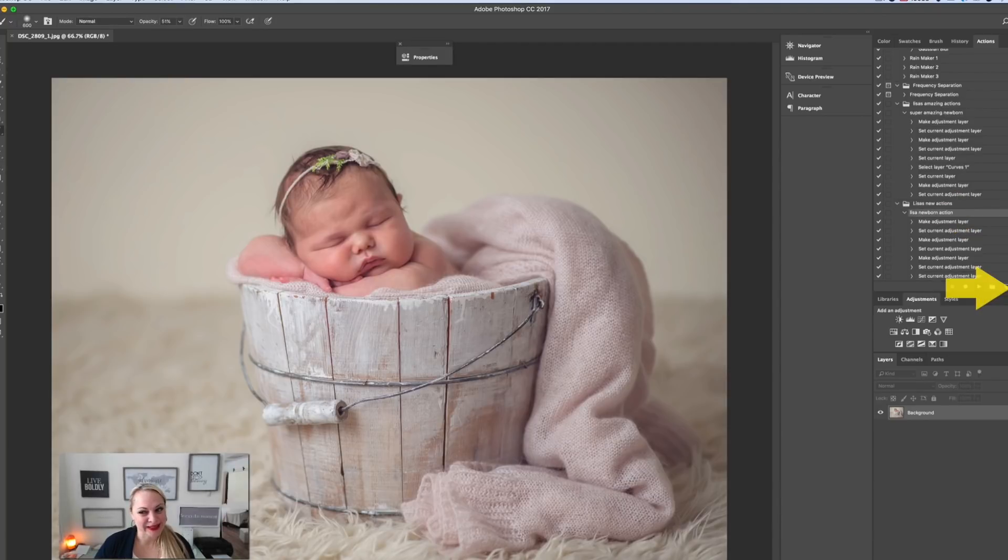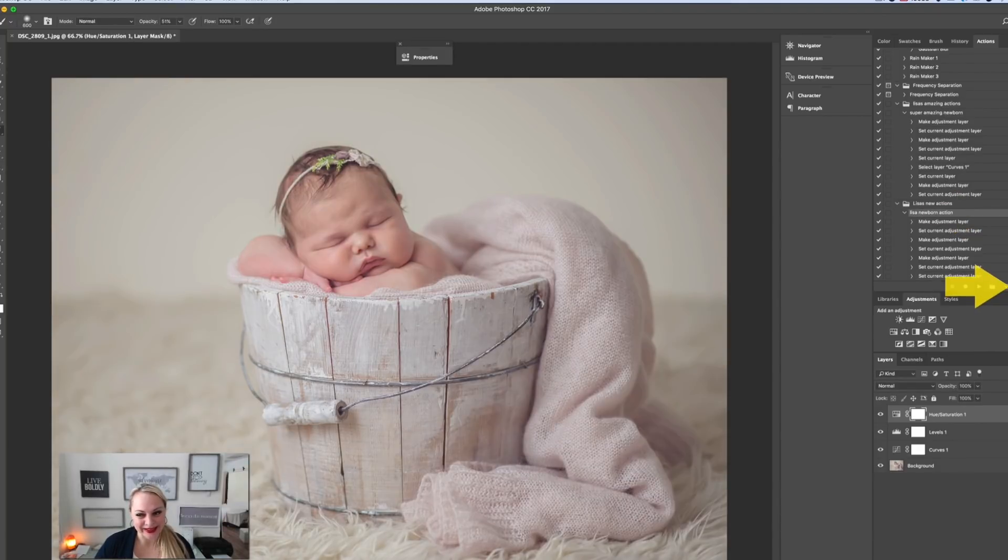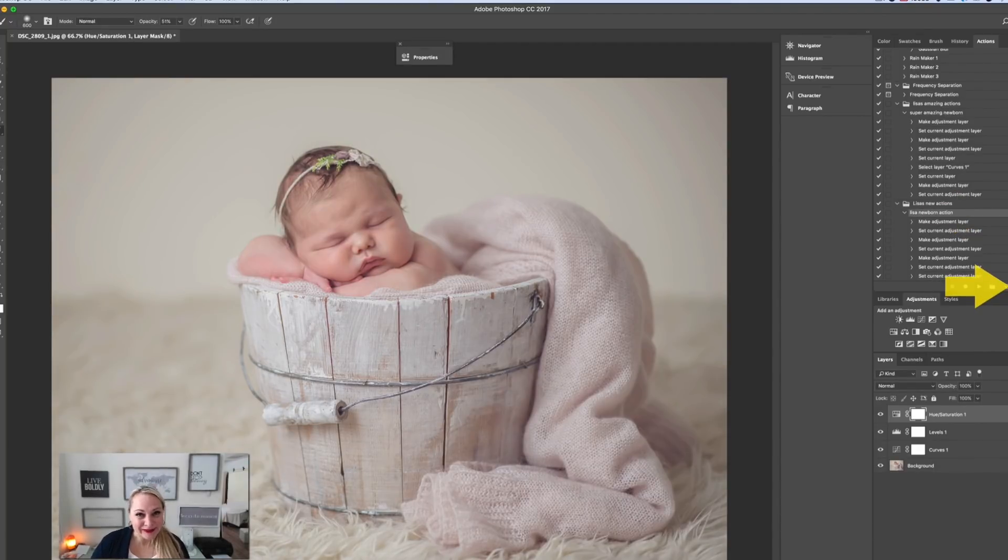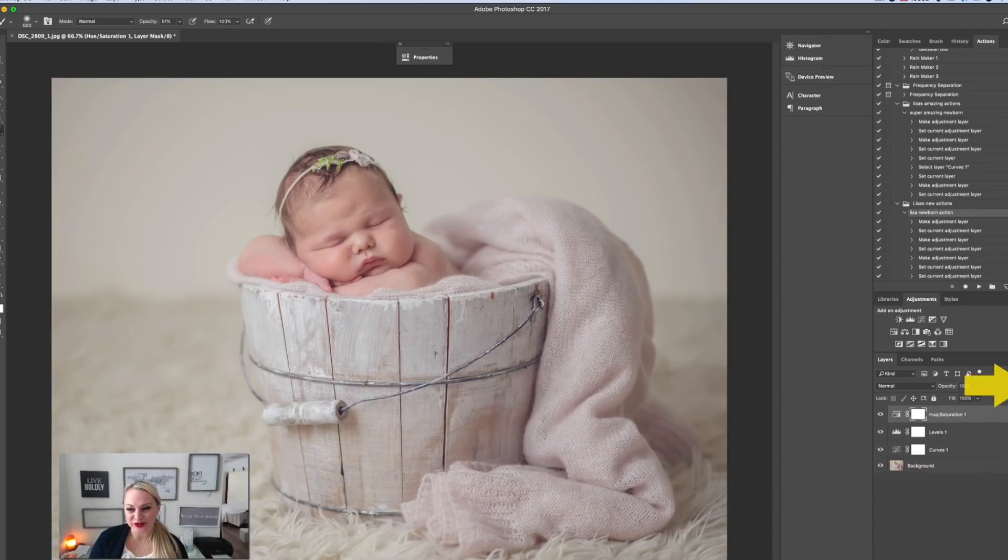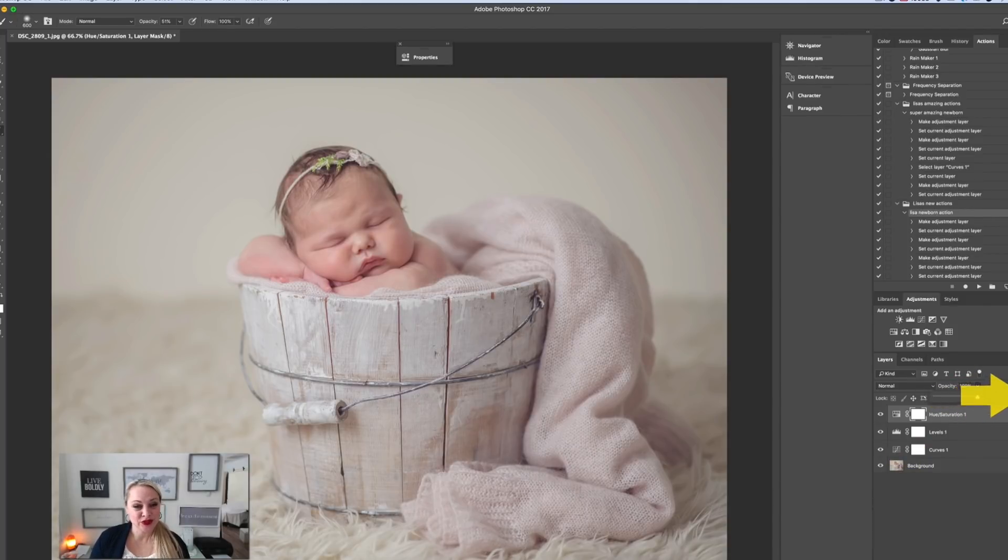We're going to hit the little play button right here. What I love is that it totally works, and you can go back in and erase it off each level if you want to. If you want to change the opacity of each layer, you can do that too—sort of just tweak it to each image.